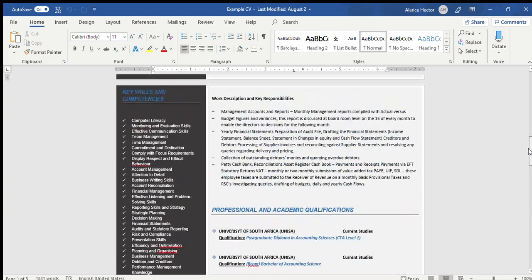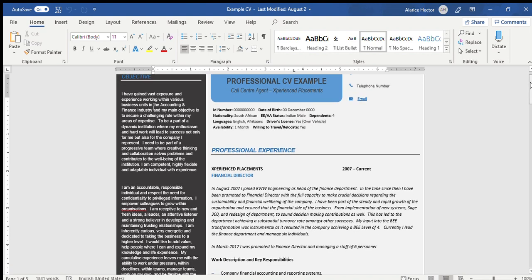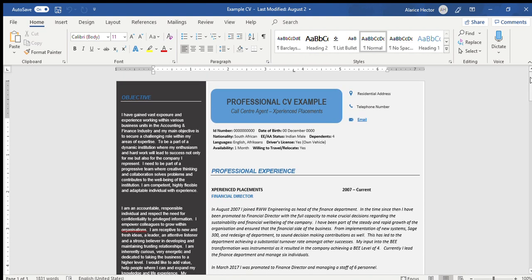Now for a recruiter to go through every single CV is quite tiresome and monotonous, and what I could urge you to do that could be an advantage on your side is to try and make your CV attractive. Reason being is that a recruiter, it's common sense, will pay more attention to a CV that's more attractive than your normal boring black and white CV.